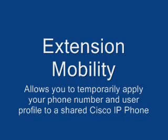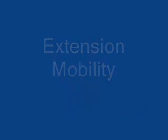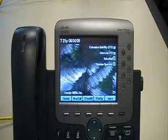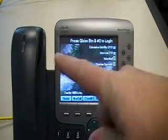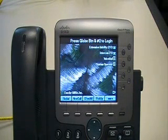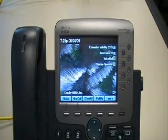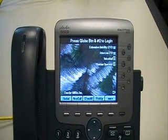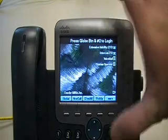Extension Mobility allows you to temporarily apply your phone number and user profile to a shared Cisco IP phone. To demo Extension Mobility, a few things have to happen first. One, your system administrator has to assign a phone with a logout user profile. Basically what that means is there's not an ePhone DN assigned to a user and this ePhone or this telephone.